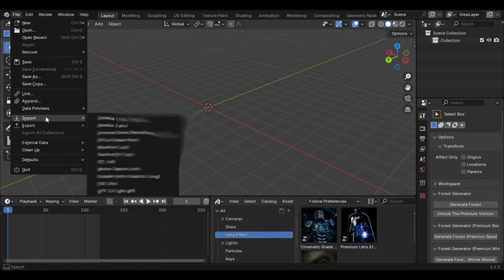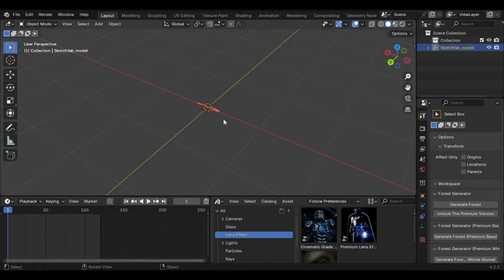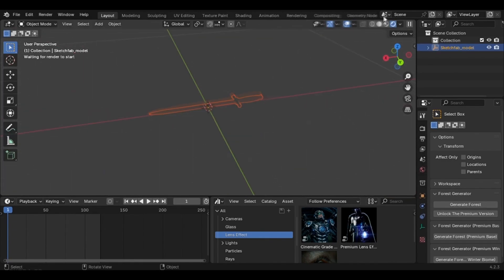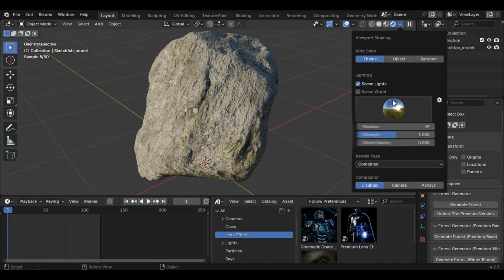It's pretty simple. Just go to File, Import GLB, select the downloaded file, and the materials are already ready for you.